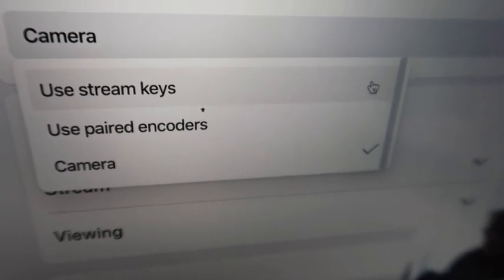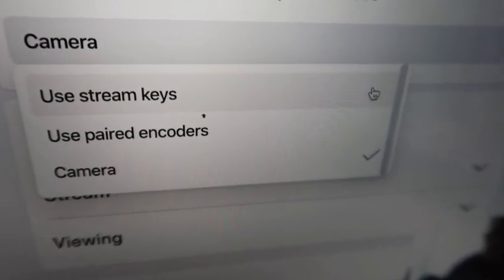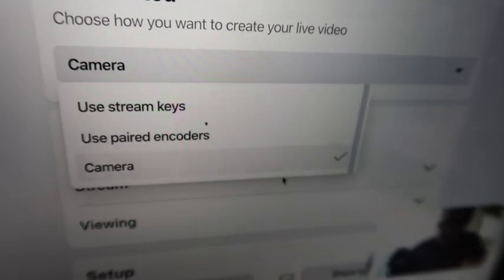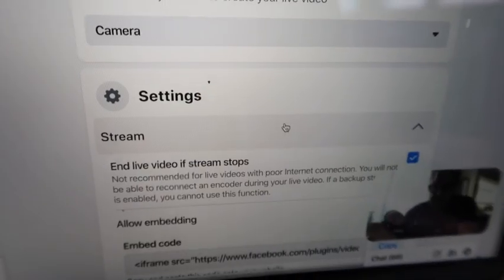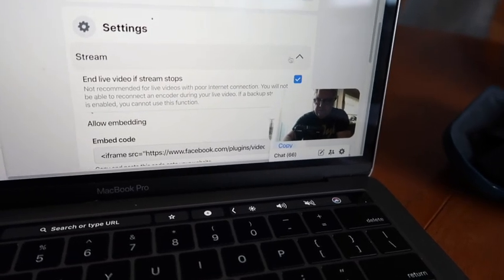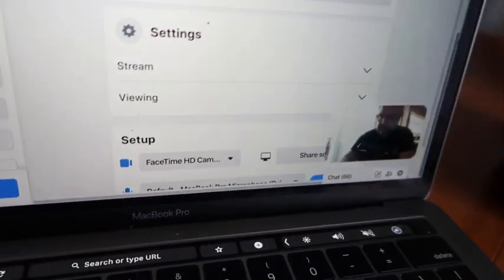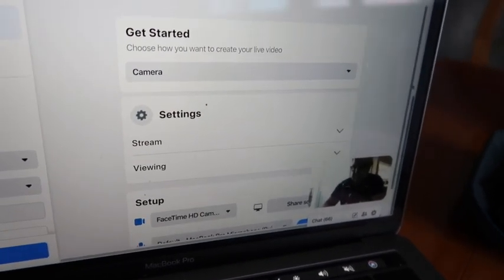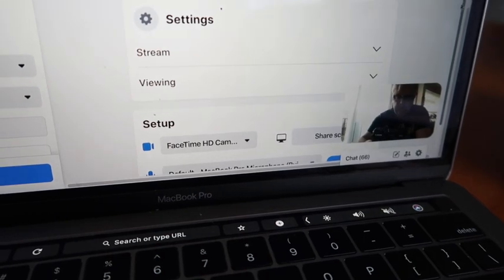You've got options: use stream keys, use paired encoders, or camera. If you go in without getting your camera ready it'll default to stream keys and you won't see anything on the preview and it won't work. Just make sure it's in camera mode first. There are advanced options for people using external software underneath about streams. At the bottom there are setup options including which camera you want to use.